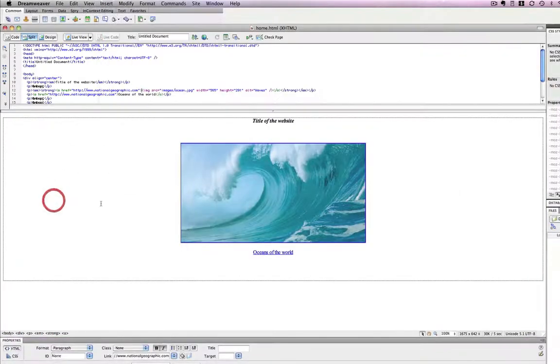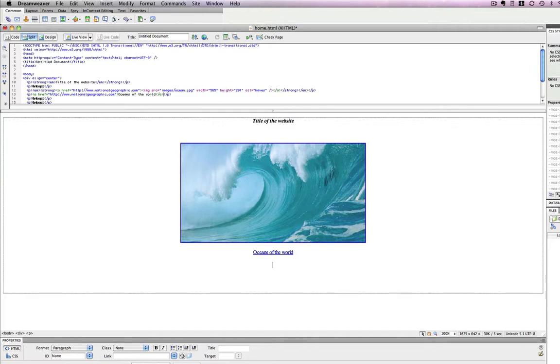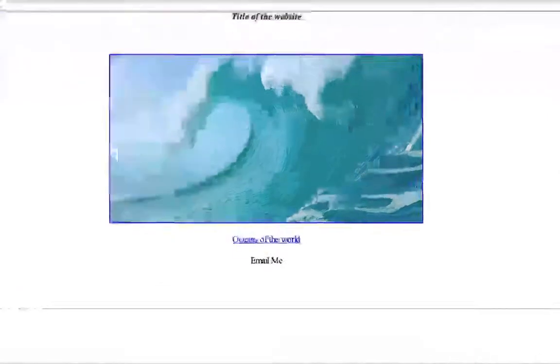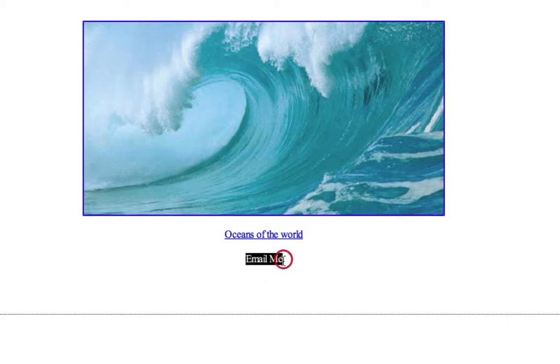The other link, the second one, for email, is very similar. If you just type in whatever kind of text you want, email me for example, and we highlight that text.